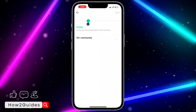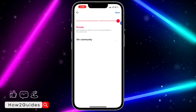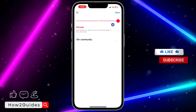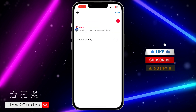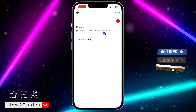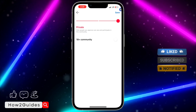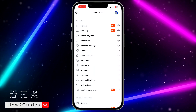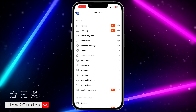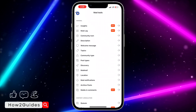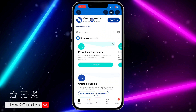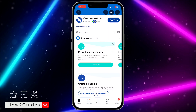Drag the slider to the middle and then drag it to the right-hand side so it will be set to private — only people you approve can see and participate in this community. Then click on Save, and stop approving people into this community. That's it, your community will be private.